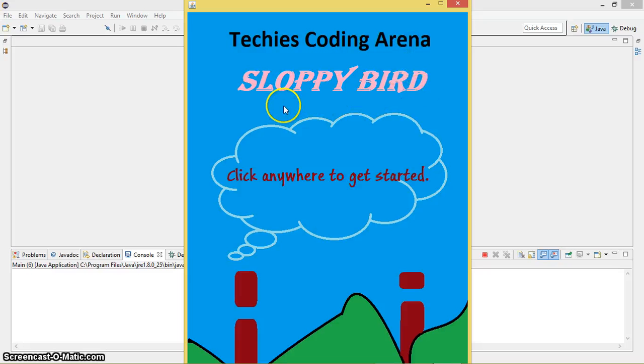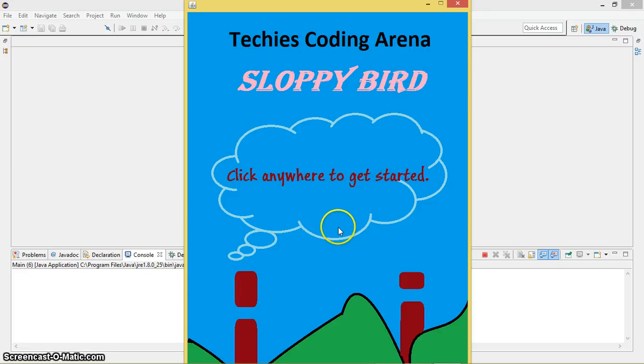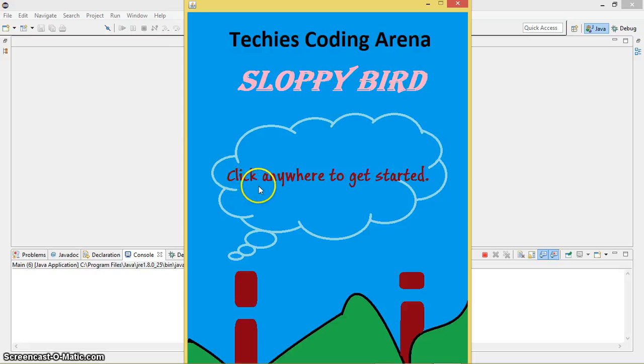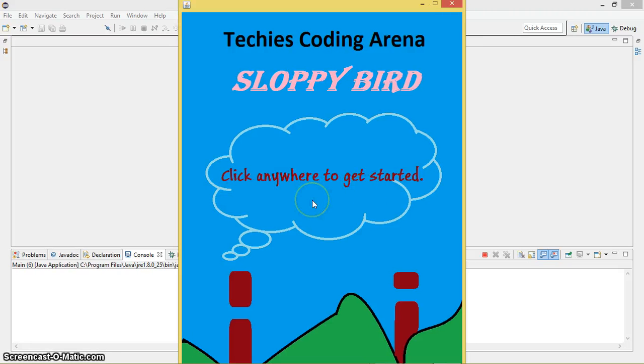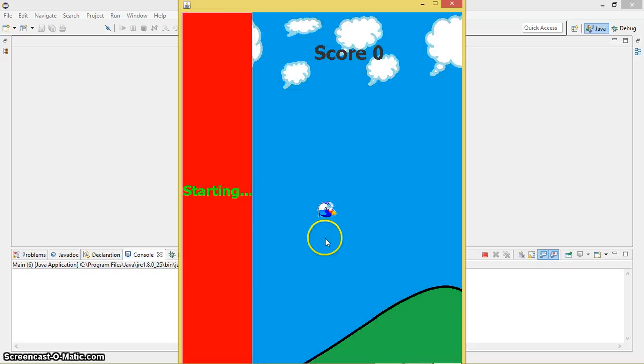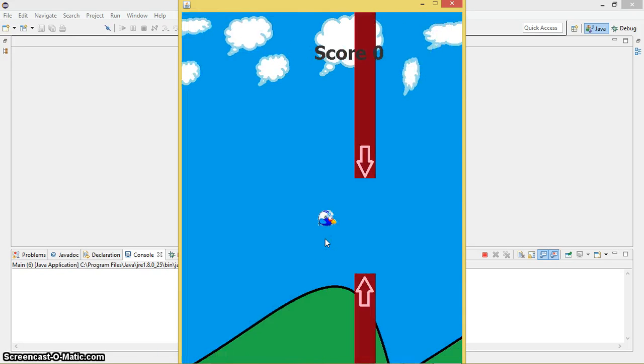I just simply wrote click anywhere to get started. So guys, let's start the game. Just click. Starting three, two, one, there we go.